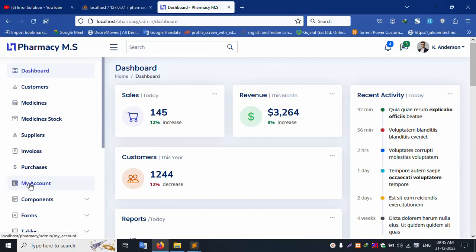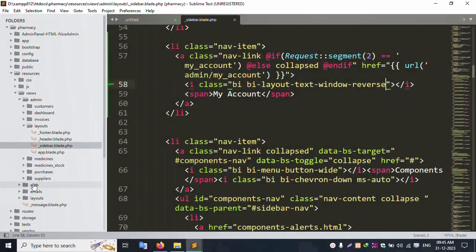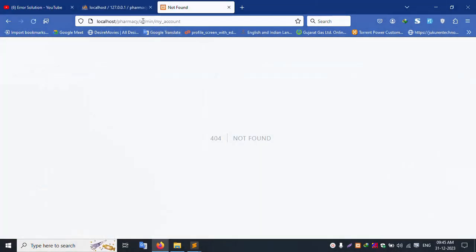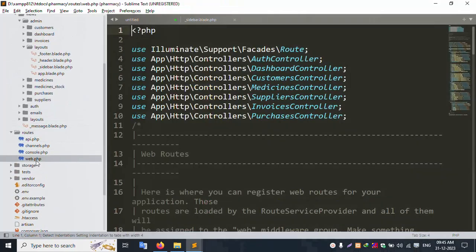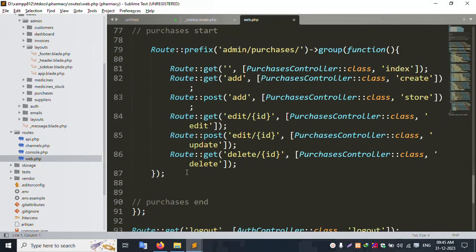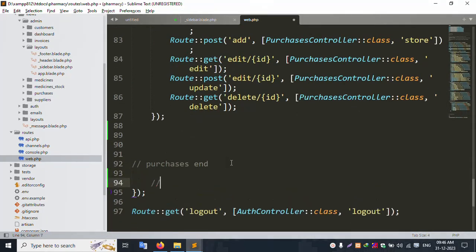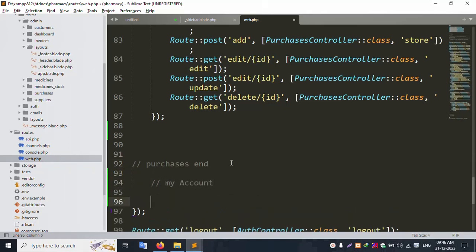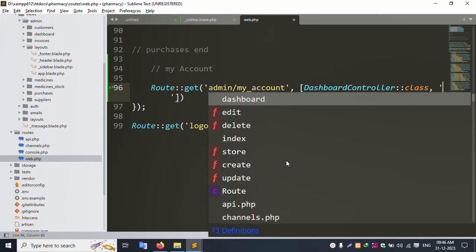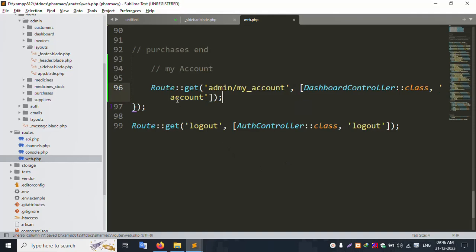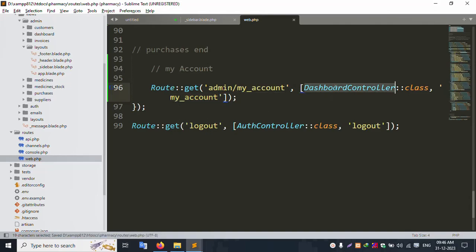Successfully 'My Account' is available. The FA icon is set — good. Click 'My Account'. This available admin my account — create a new URL. In this GET method, open web.php and create a new route for My Account using the GET method.